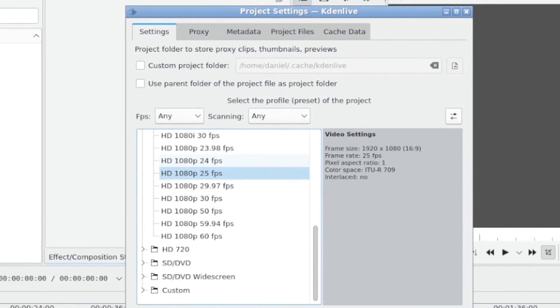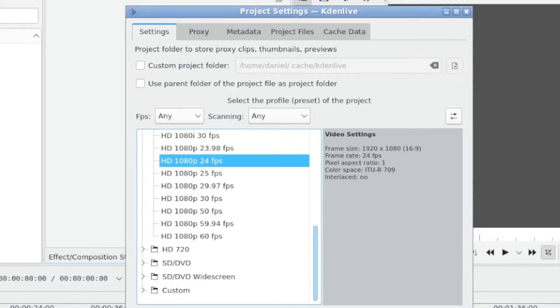So go into project, then click on project settings. And as I mentioned, by default, unless you've changed stuff, you're going to get HD 1080p 24 frames per second as your project setting. So for vertical video,